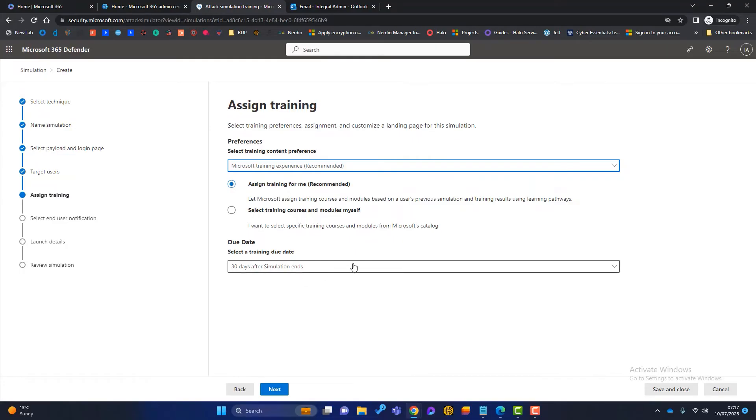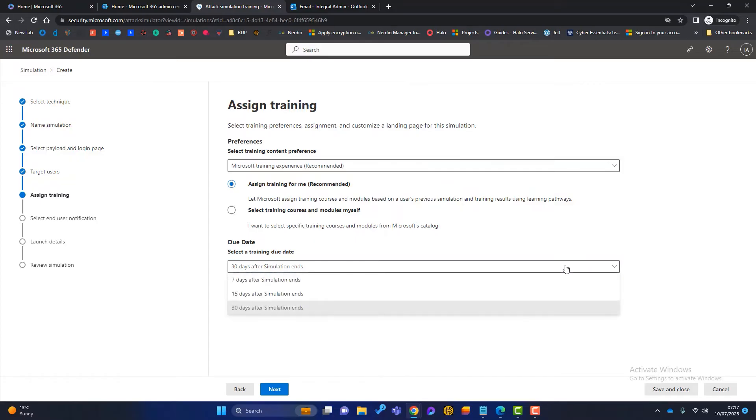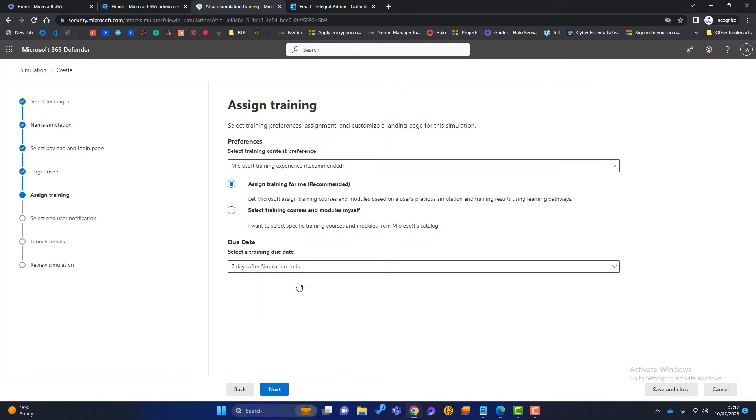Then you've got another couple of options. You can let Microsoft assign the training for you based on what links Phil Fish or whoever in your business has clicked on. Or you can select the training courses and modules yourself. I'm going to stick to the default of assign training for me. And then we need to choose the due date. So when is this training due? We've got a few options. We've got a week after the simulations, 15 days or 30. I'm going to set this to seven days because actually if someone clicks on a link, I want them to get trained immediately. Click on next.